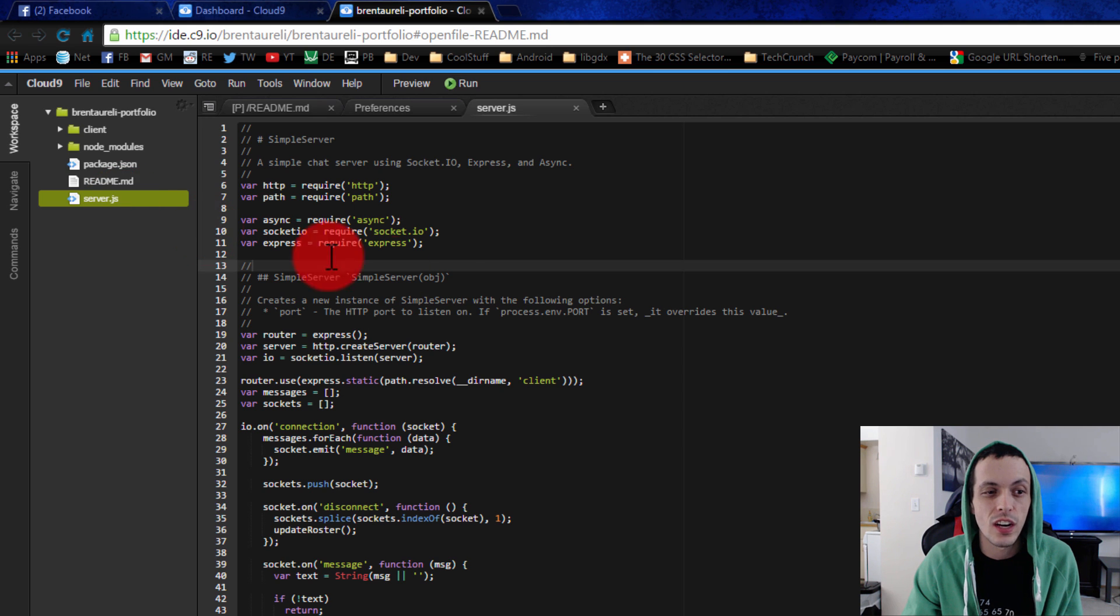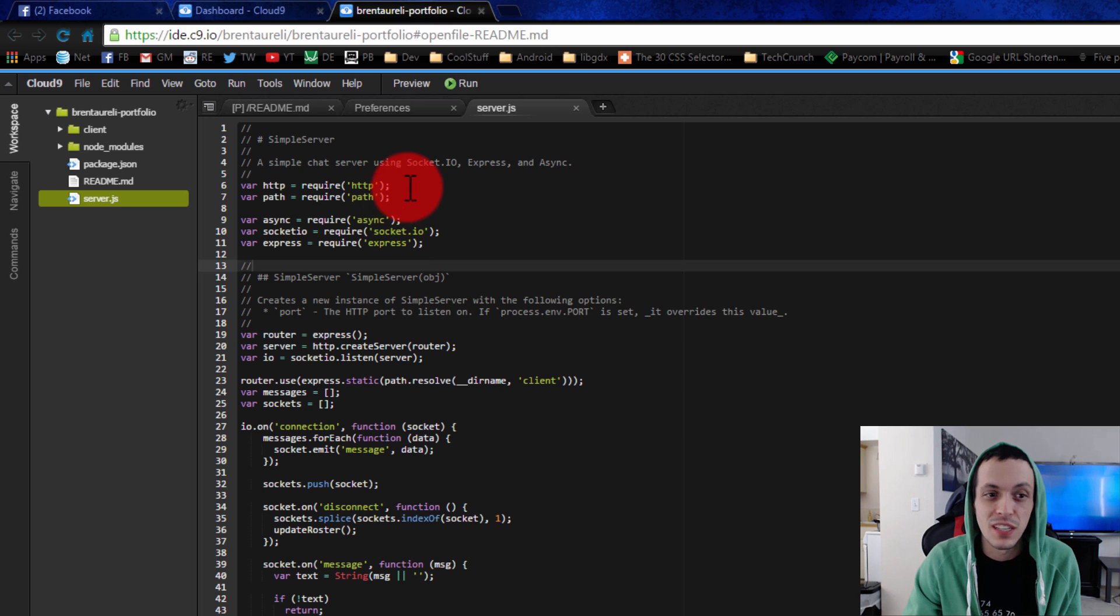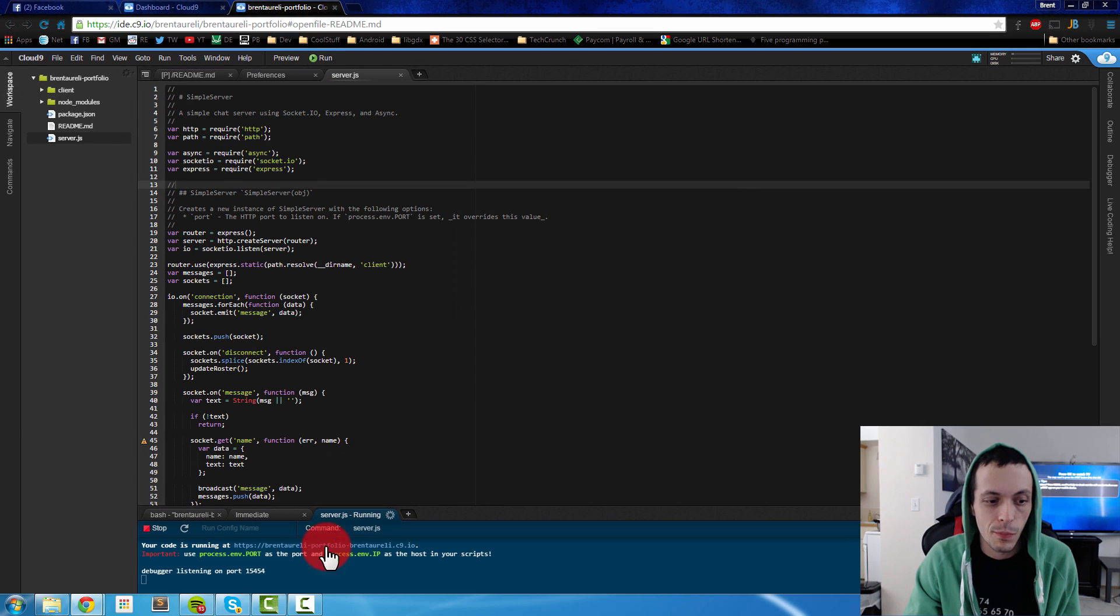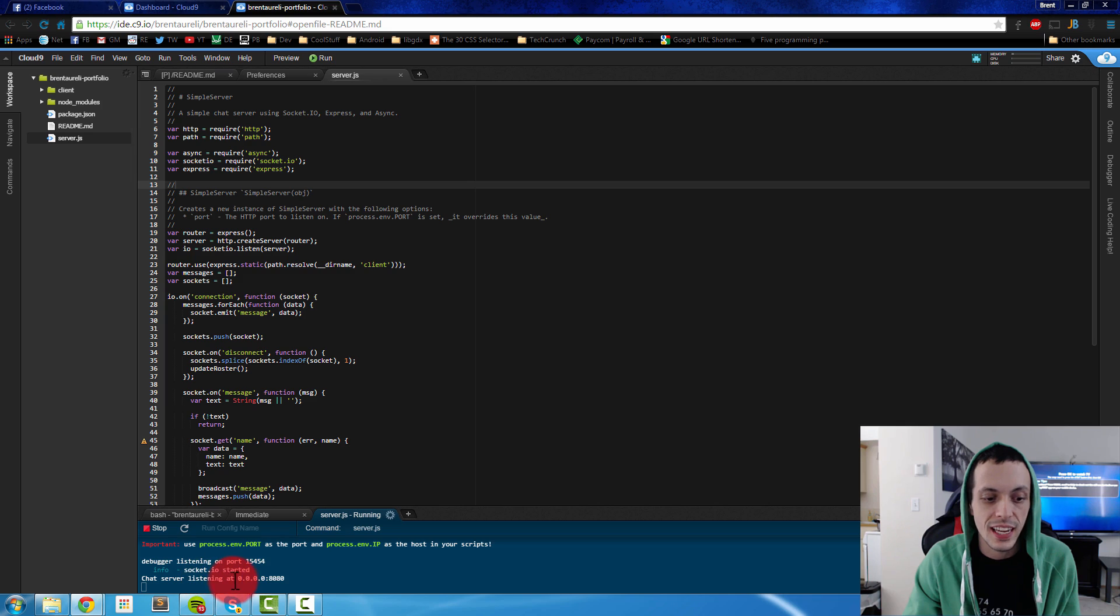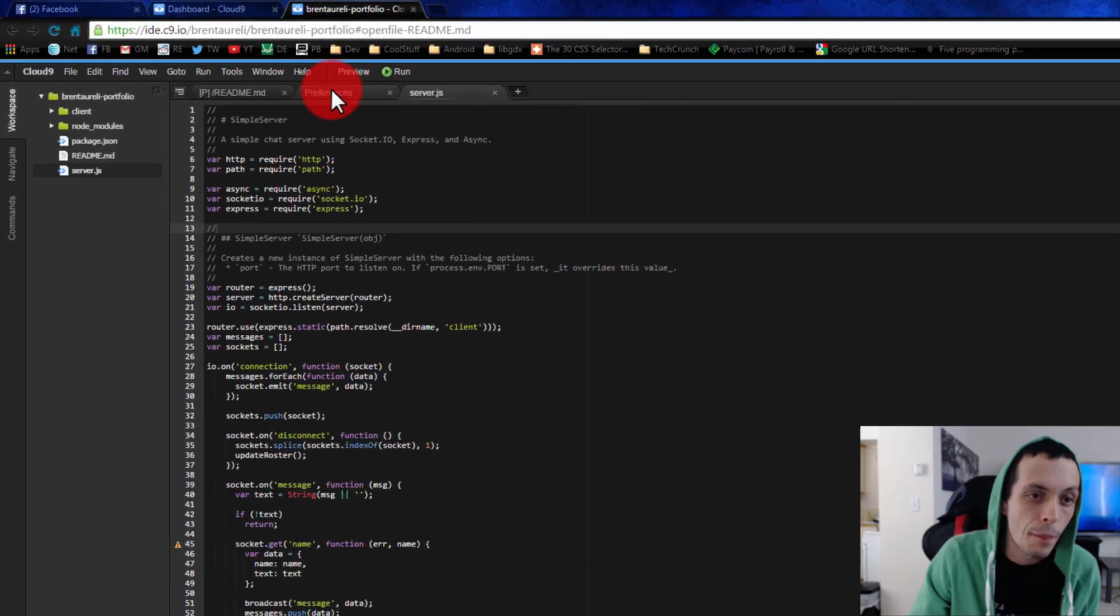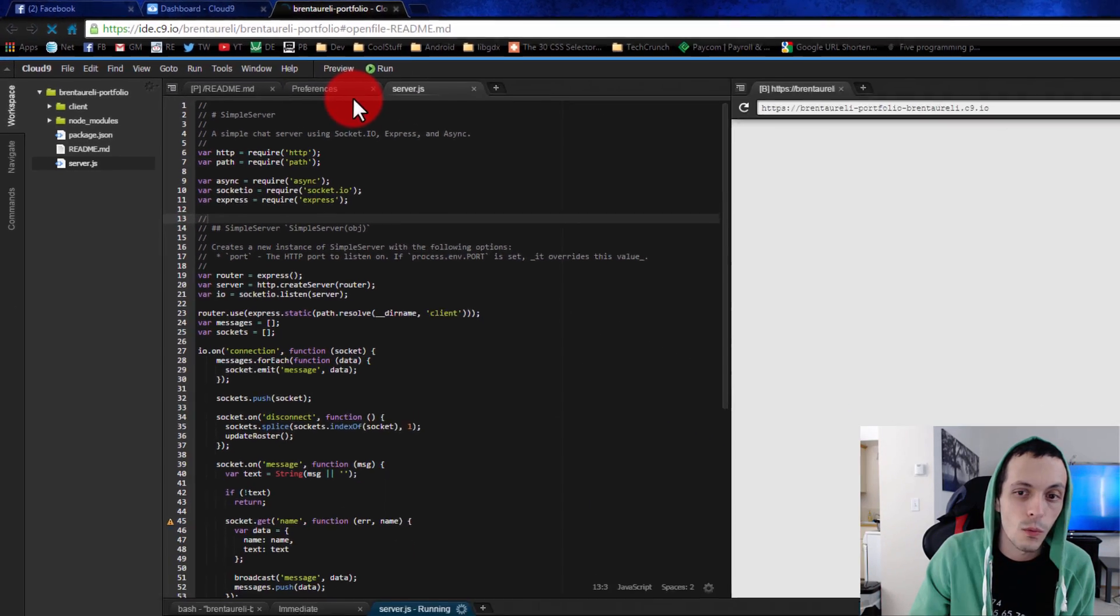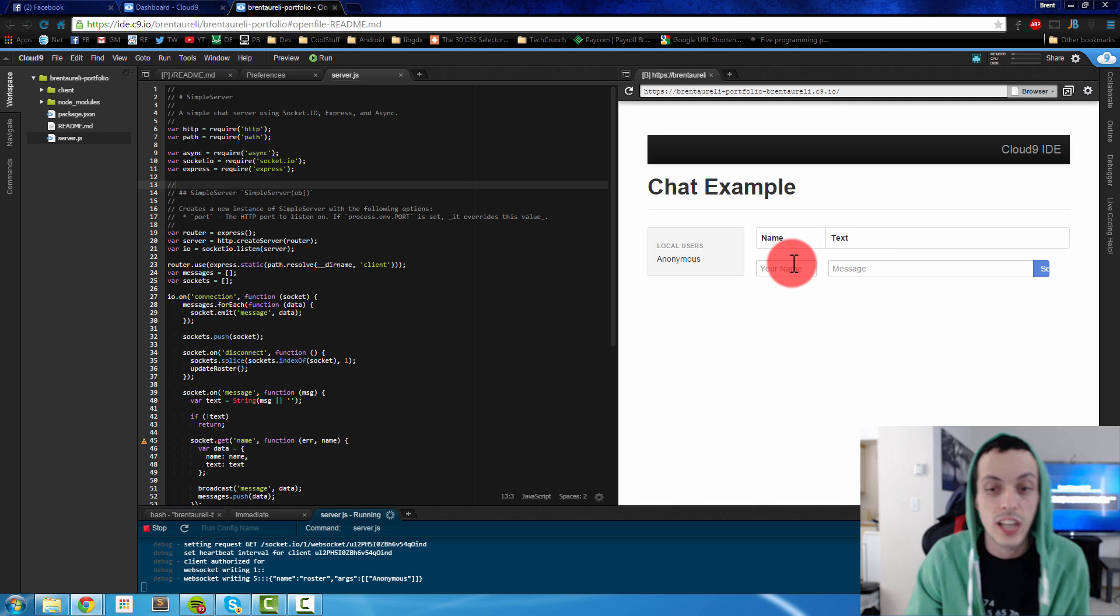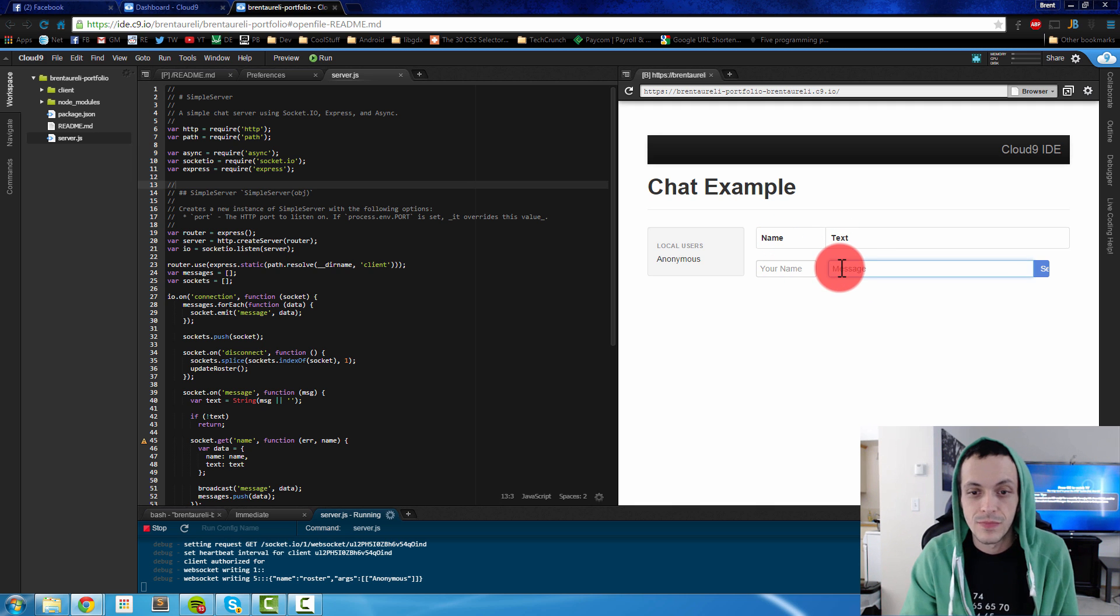We can go ahead and run that just to show you. I'll click run here at the bottom, you'll see the terminal window, you'll see chat server listening at 0.0.0.0:80 for the port and we can go to preview here, preview our running application and you'll see the application actually running on our virtual machine.